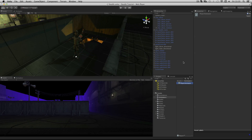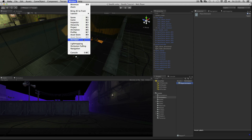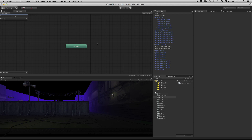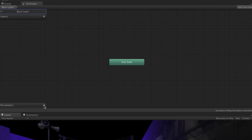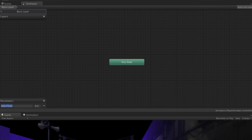This animator controller is going to be relatively simple. We'll start out with the parameters. If you don't have it open already, open up the animator window — go to Window, then Animator. Create a float parameter called Speed. Click the plus button to the right of parameters and choose float. Name this Speed with a capital S.